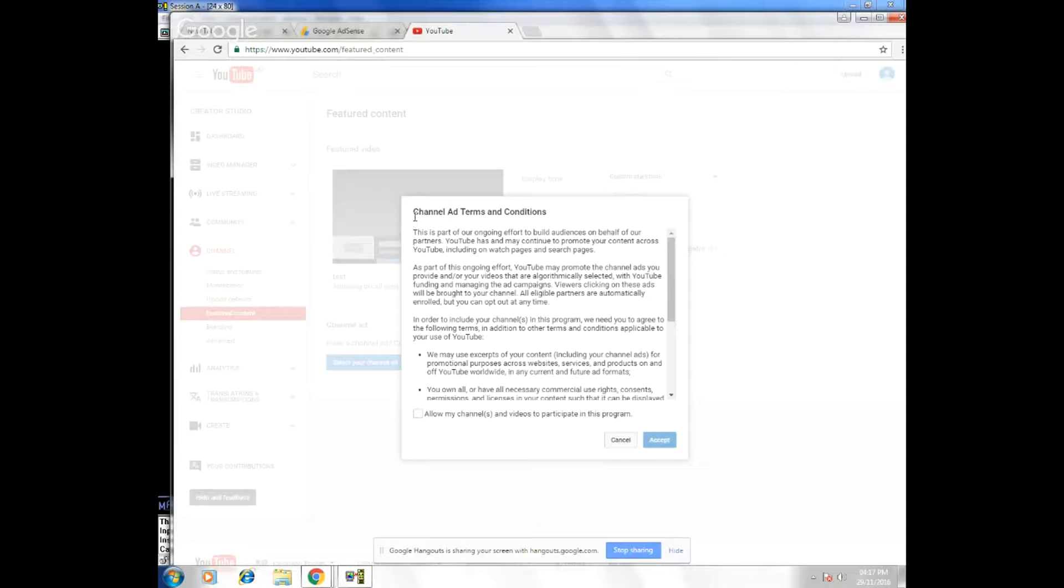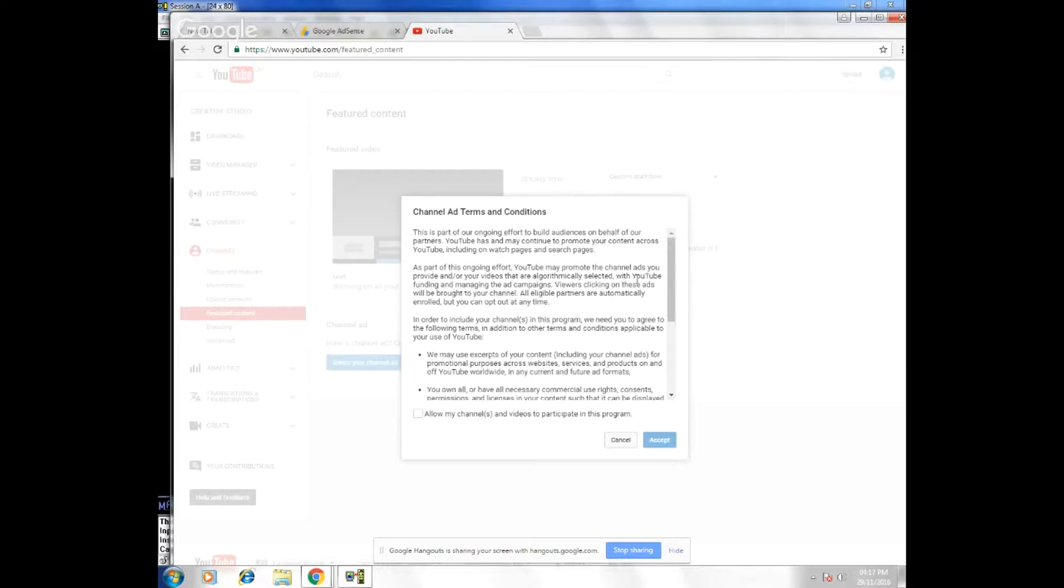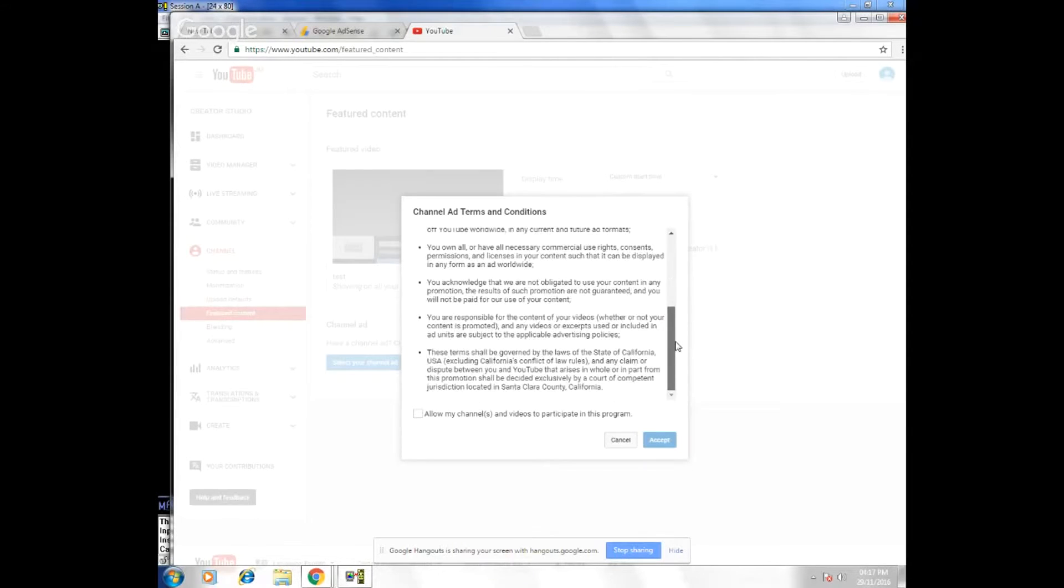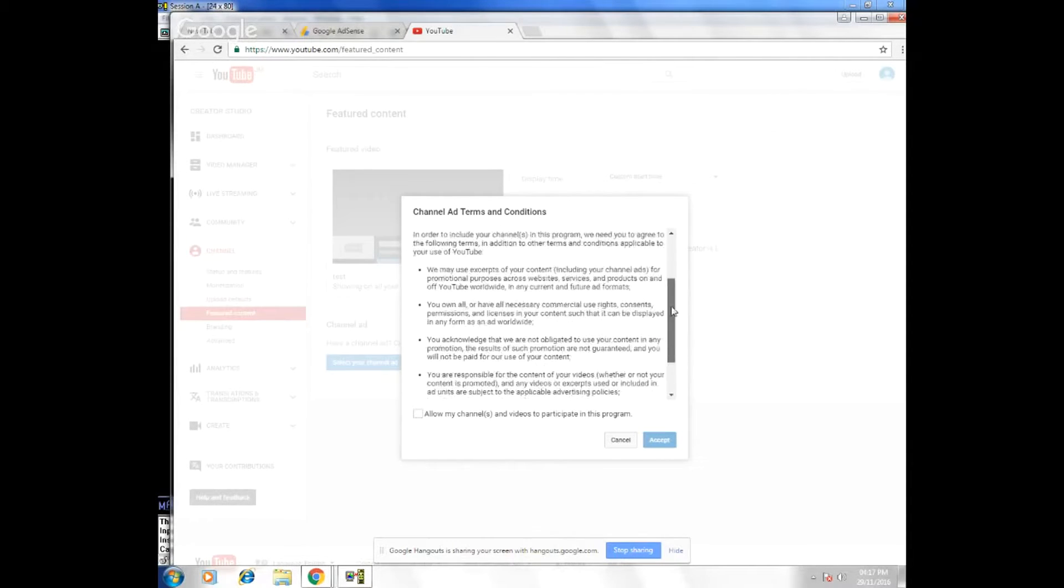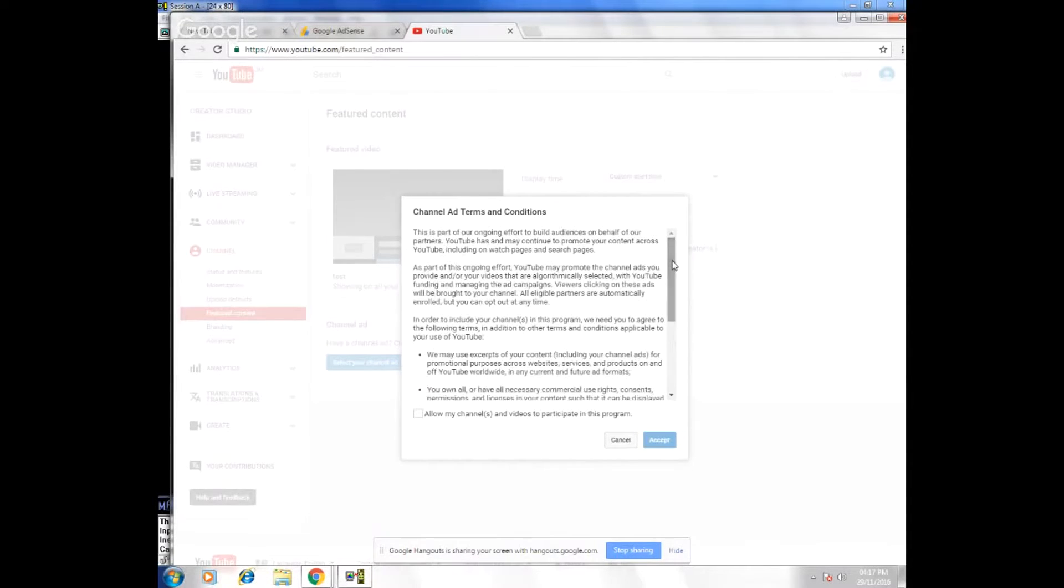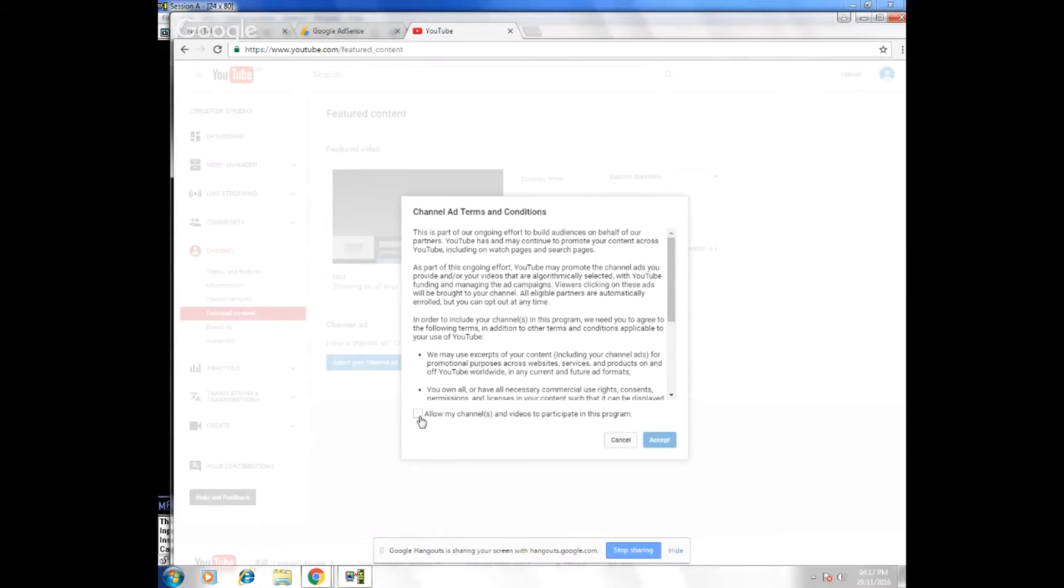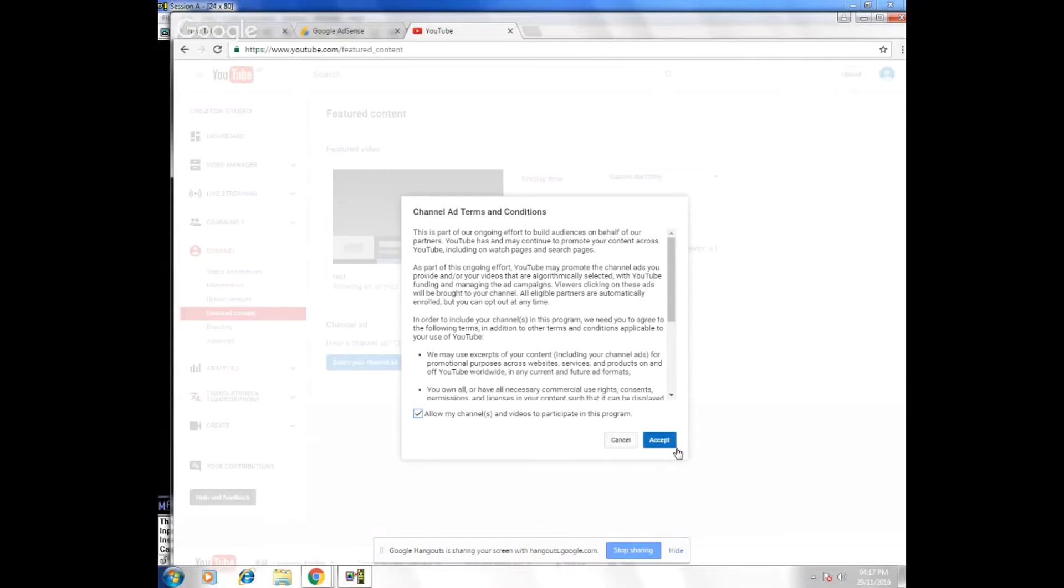Right here where it says channel ad terms and conditions, you want to take the time to read your channel terms and conditions, make sure that you understand everything that you see. Right here where you have the checkbox, you're going to click allow my channel and videos to participate in this program. You're just going to click accept.